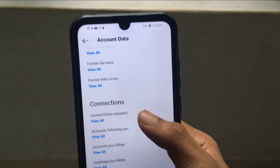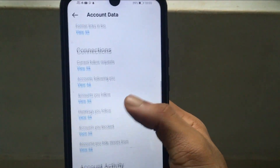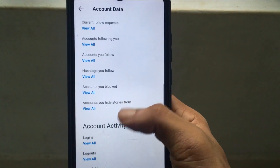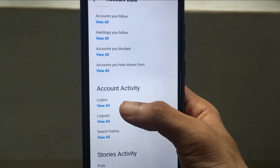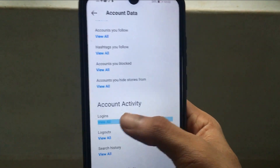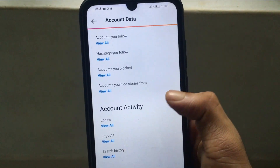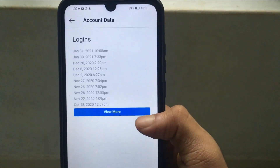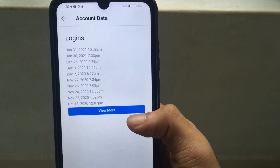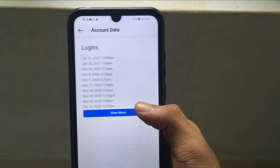If you have a current follow request and following, you can follow the following. You can log in again in the day to day and time.